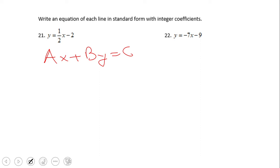As you notice, the x term (ax) and the y term (by) are on one side, and the constant with no x's or y's is on the other side. We also need to be sure that a, b, and c are all integers.